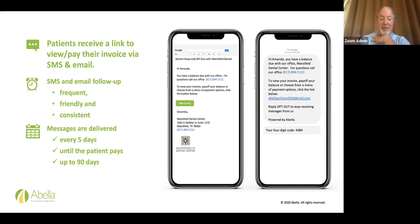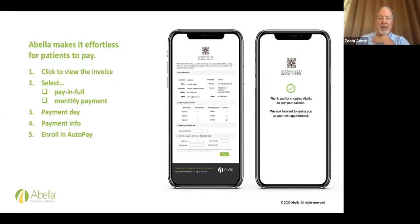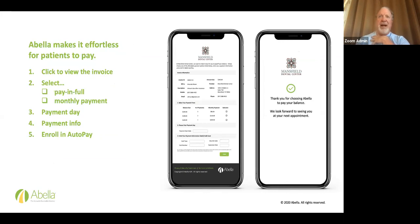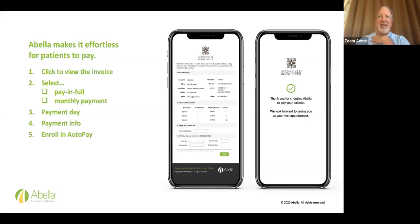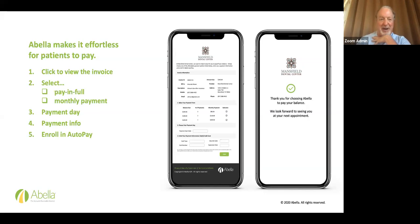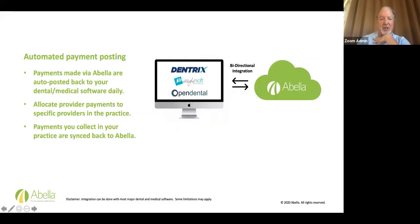For instance, hi Amanda, you have a balance due with our office for questions. Call our office. Here's the number. It is put in, with your logo on it. It comes from your practice, to view the invoice, pay off your balance or choose from a different menu of payment options, click the button below. So they click it. Hi, Amanda, you have a balance due with our office. You have different ways of sending that. Text messages and email follow-up. They're frequent, friendly, and consistent. The messages are delivered every five days until the patient pays up to 90 days.